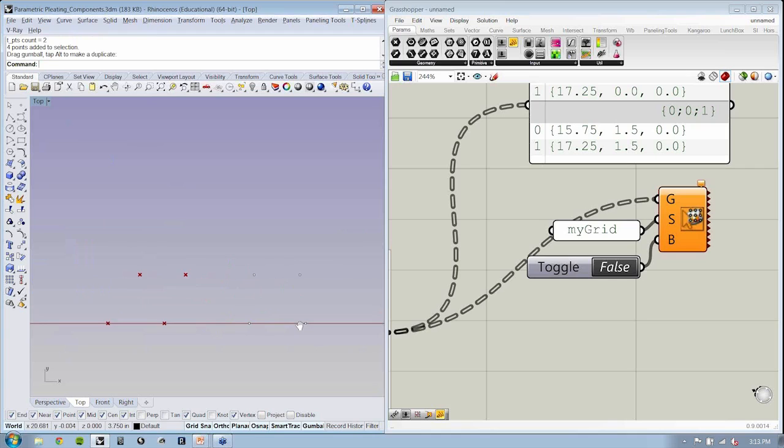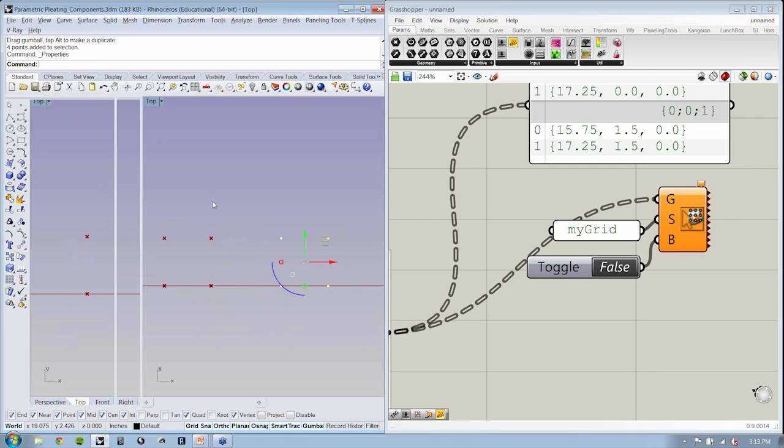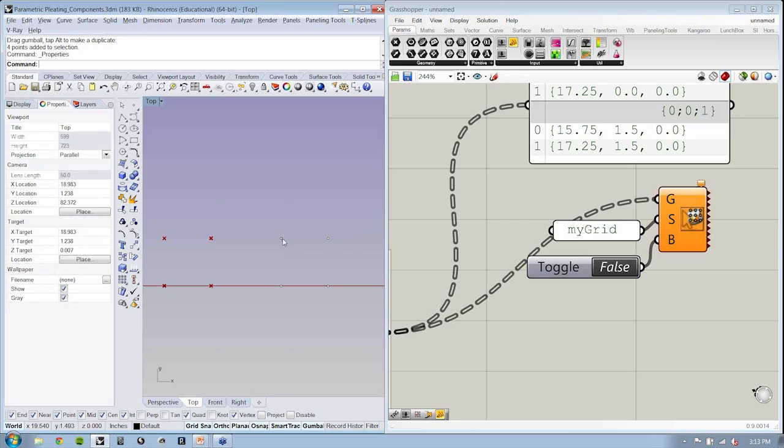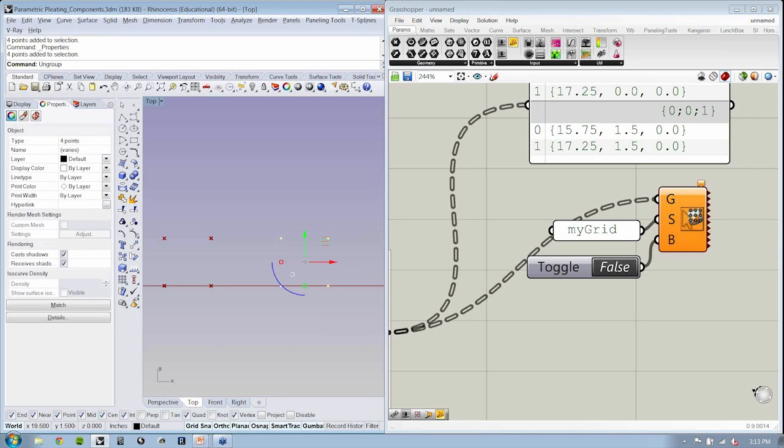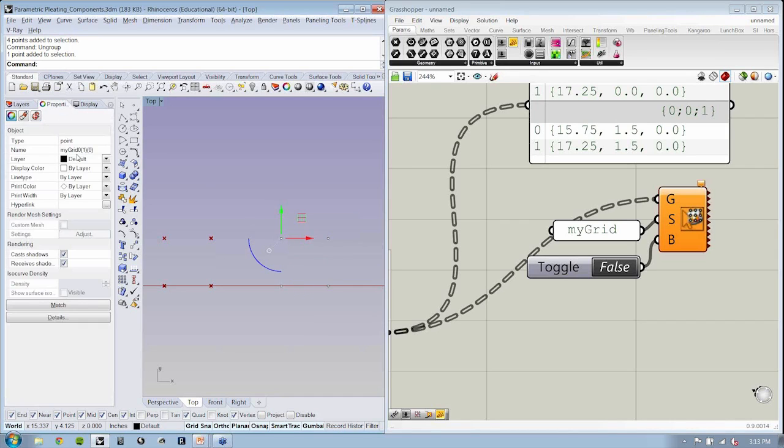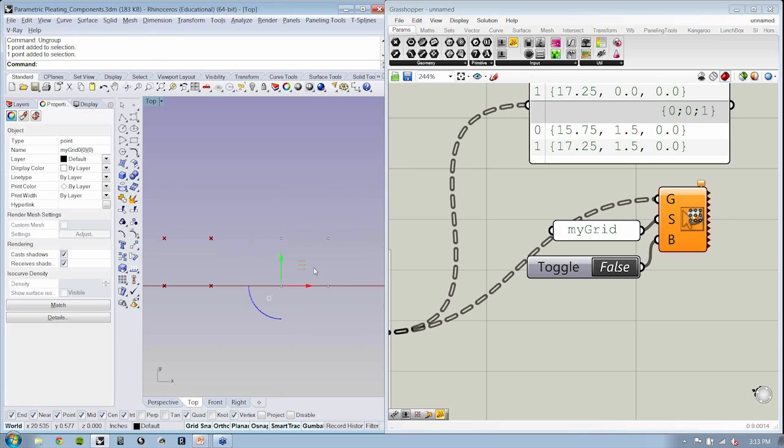Now, this is baked as a group. If I go to my object properties, you'll see that it says name varies. So if I ungroup, I'll type in ungroup, and click on this guy, you'll see that the properties now indicate my grid 1, 0, 0, 0, right? 1, 1, 0, 1.